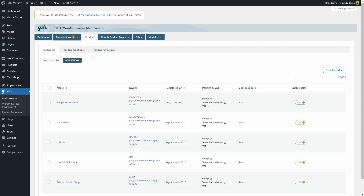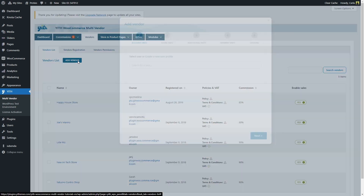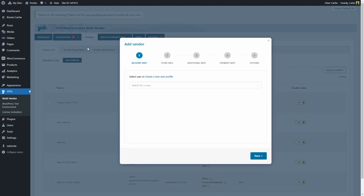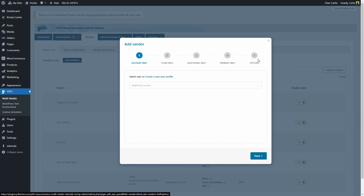Right here you're going to see an 'Add Vendor' button. We're going to click on it so that we can add a vendor manually. This opens the modal window where we can see we have five different steps to add a vendor.